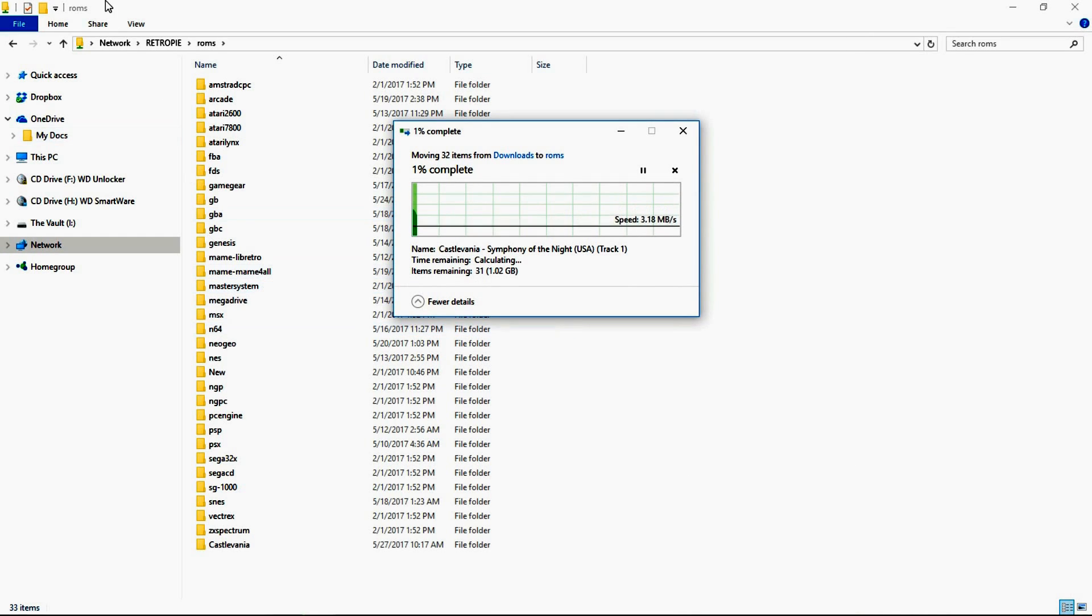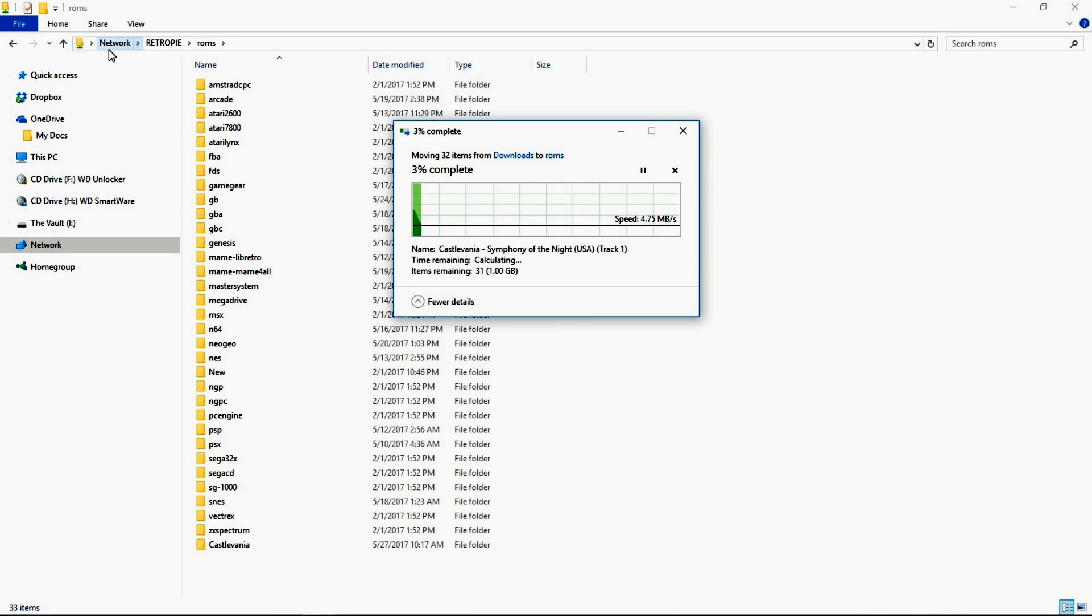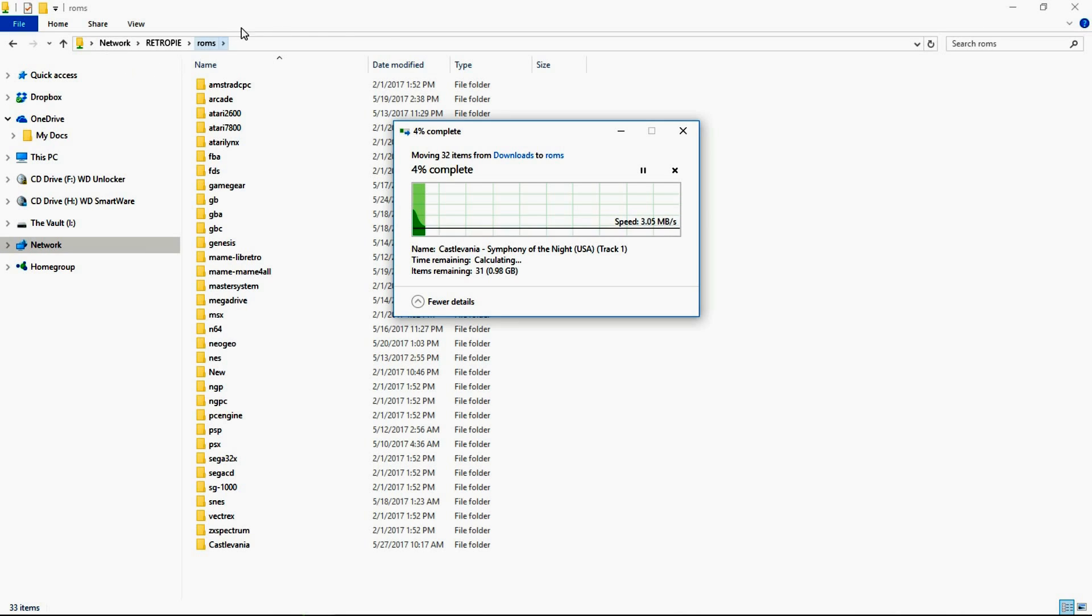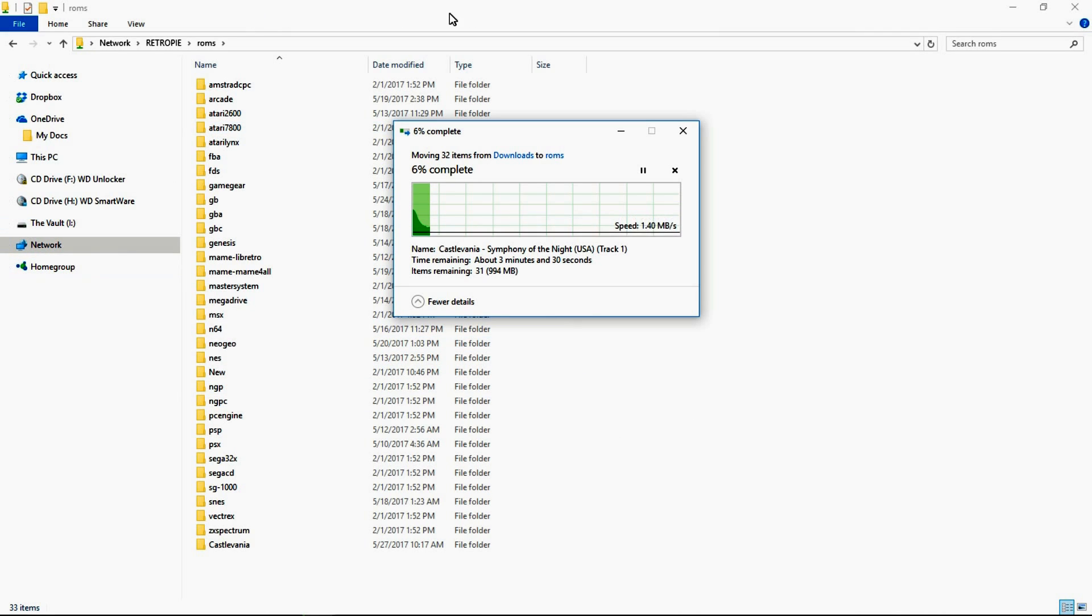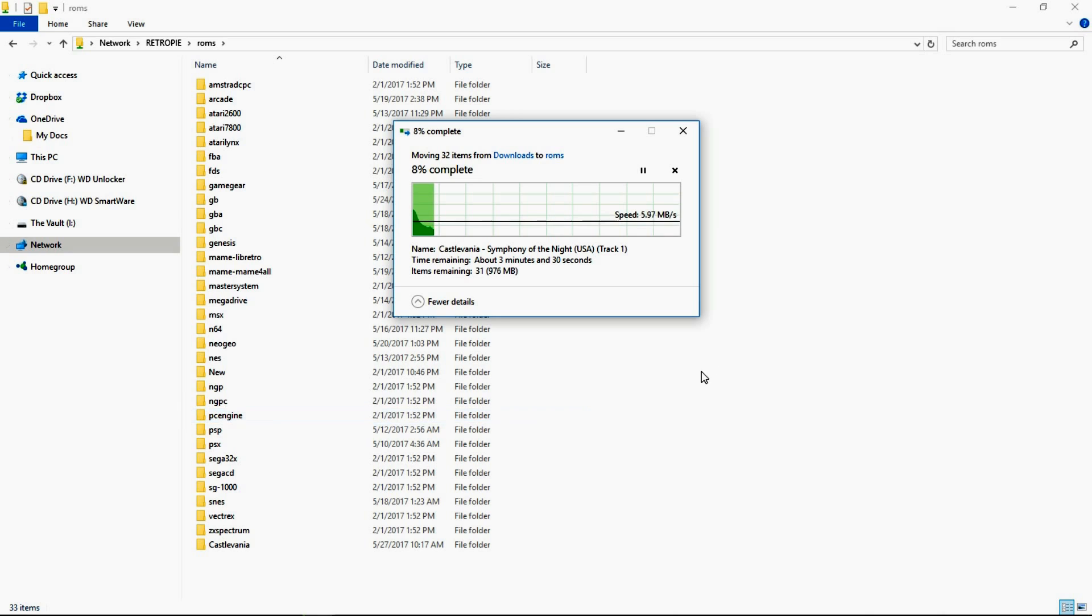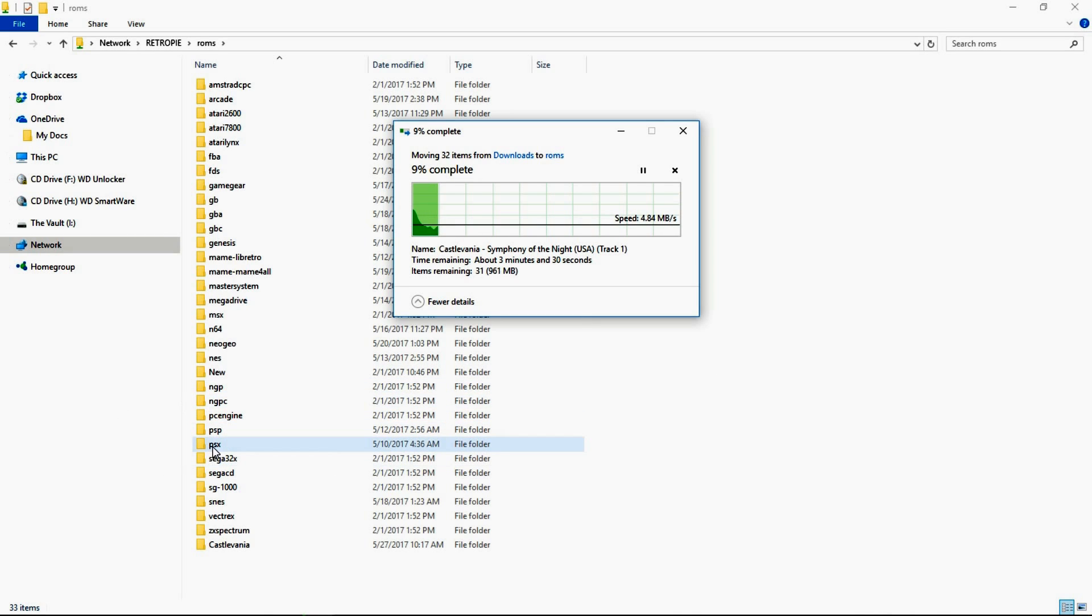Now I'm transferring these via my network. And you can check out my other video on how to connect to your Raspberry Pi 3 so you can transfer ROMs over your internet as opposed to using the USB. But it'll work just the same. So if you are using your USB you just copy these over to your USB.